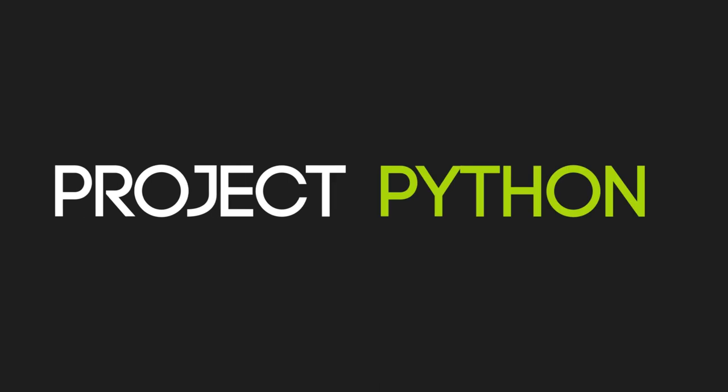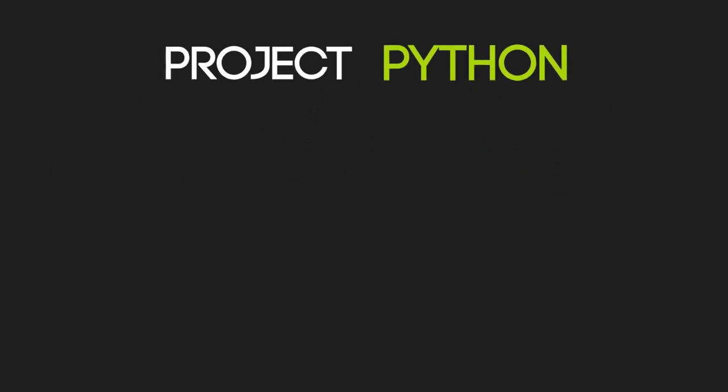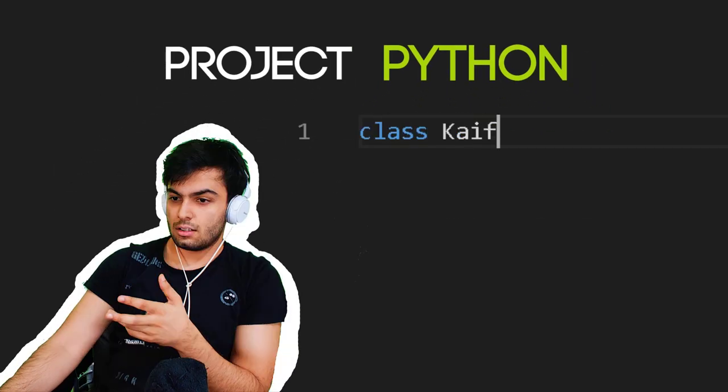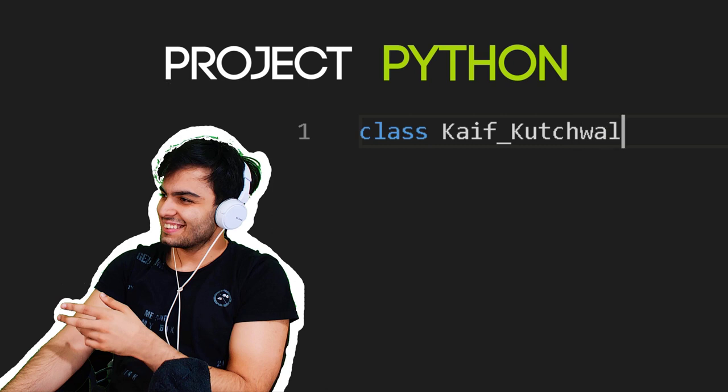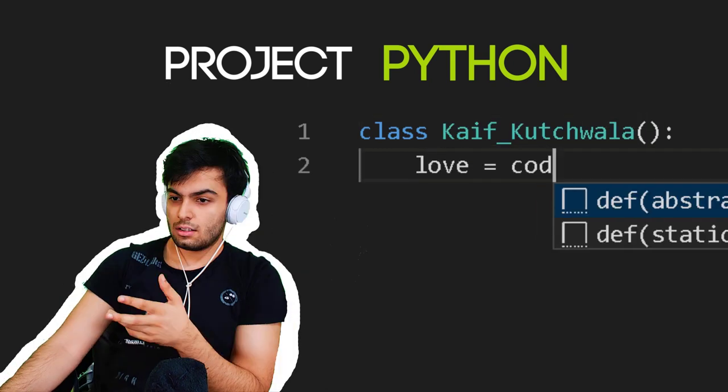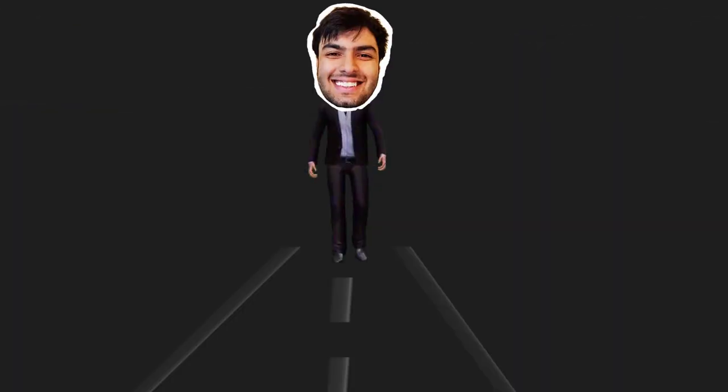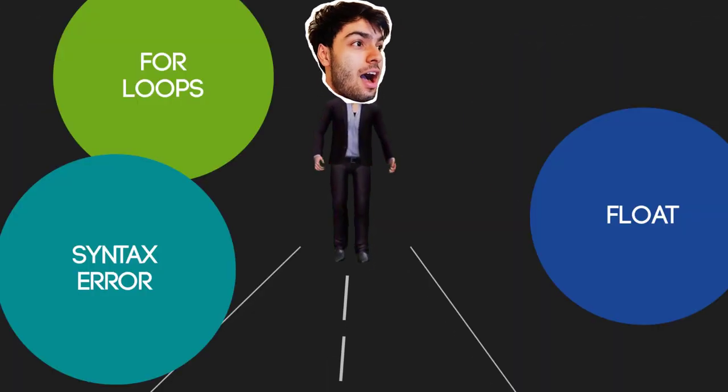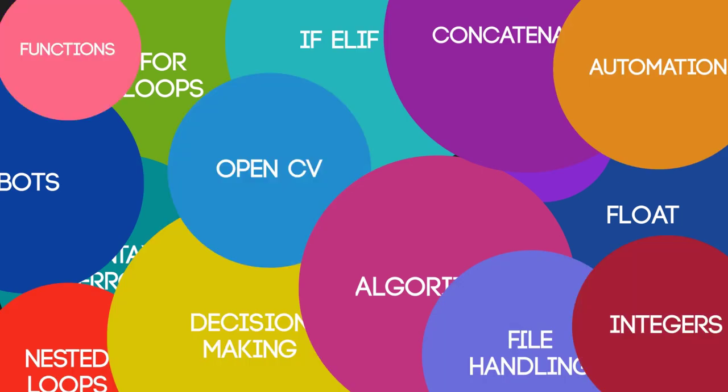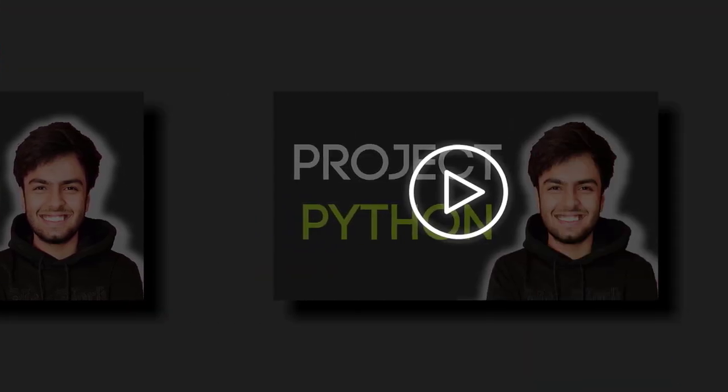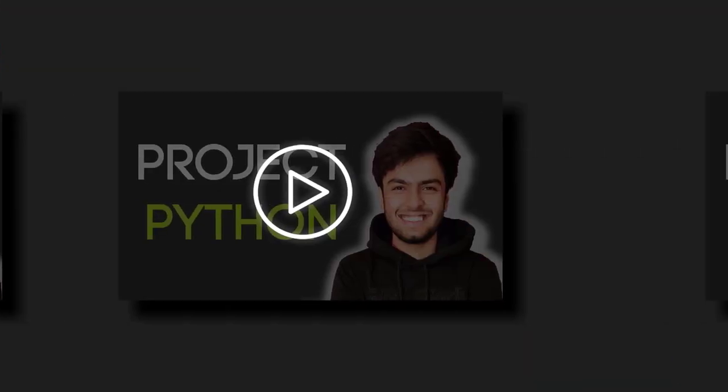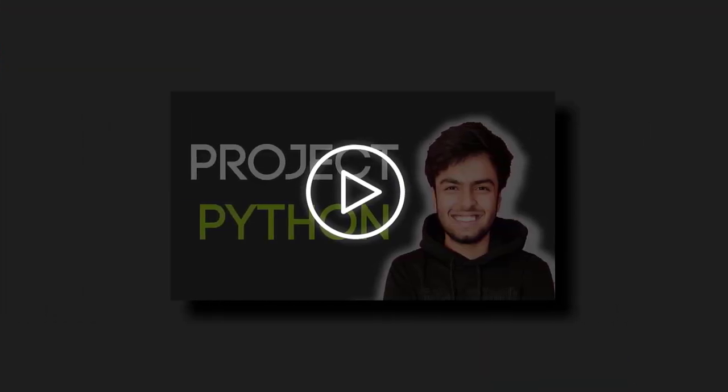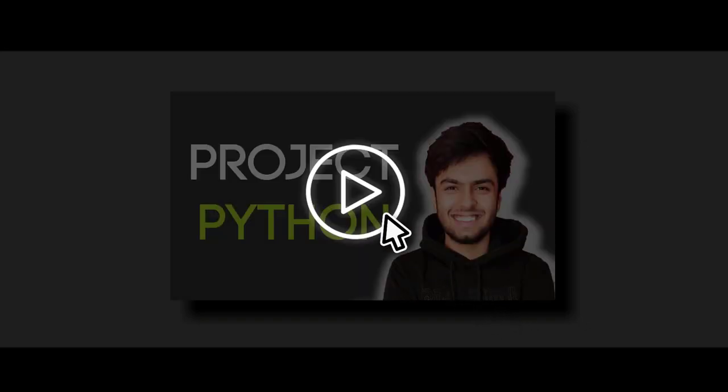Welcome to Project Python. This is a series where I, a coding enthusiast, take on several coding challenges to challenge my coding skills and along the way, explain my learnings. Each episode focuses on a different problem. So without wasting any time, let's get into this episode of Project Python.